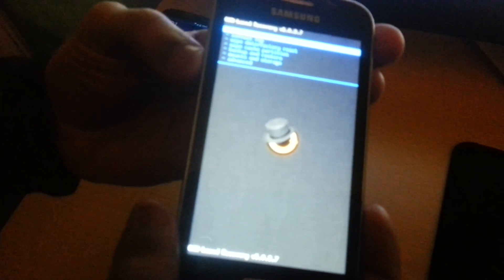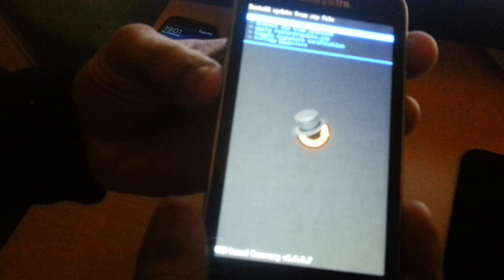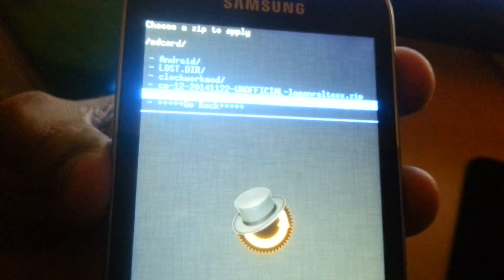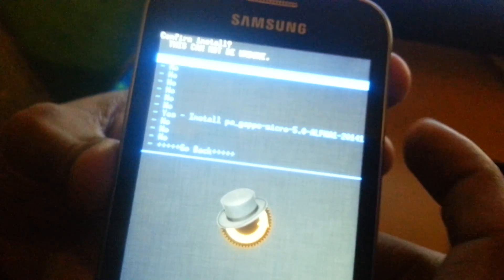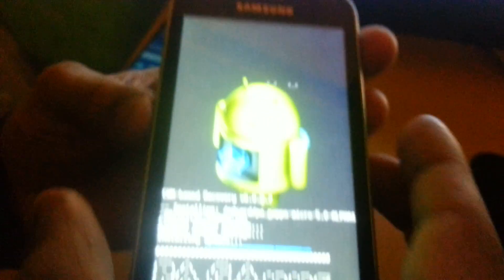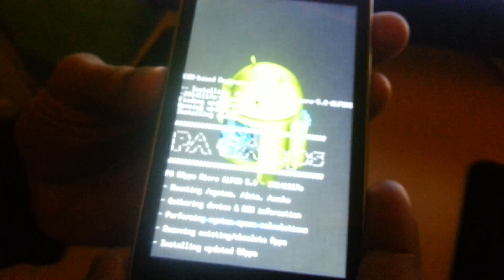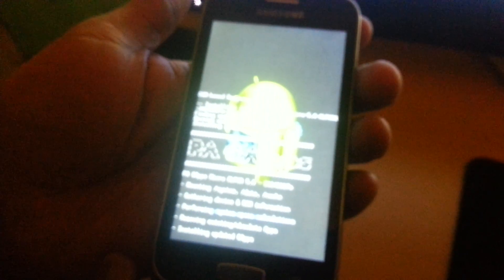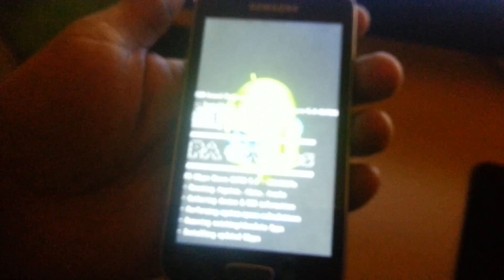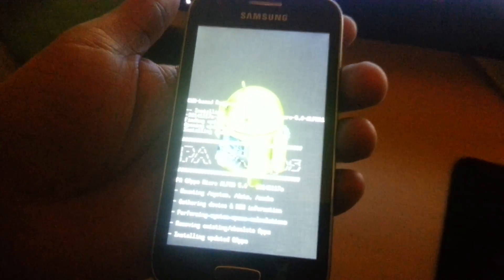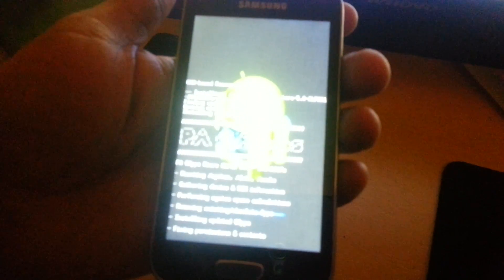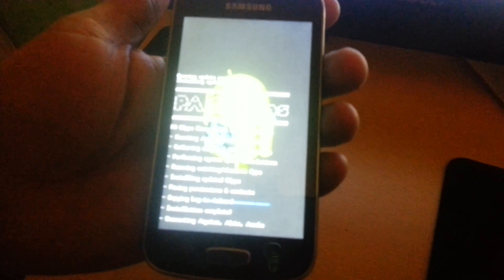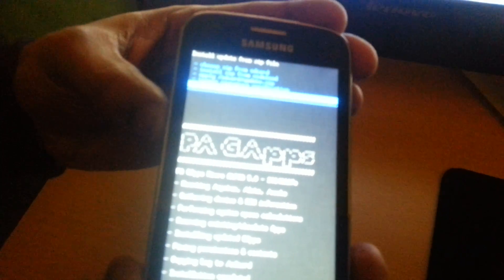And then go to install ZIP, choose it from SD card, and now flash the Gapps. Now select go back, reboot system now.